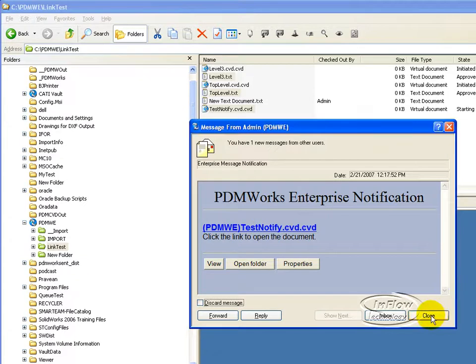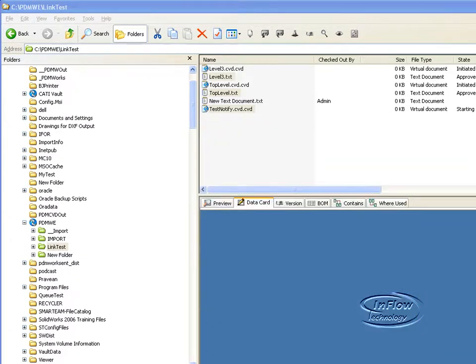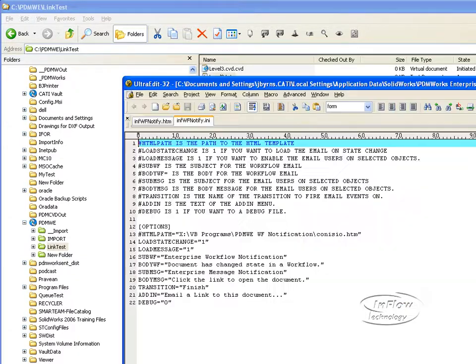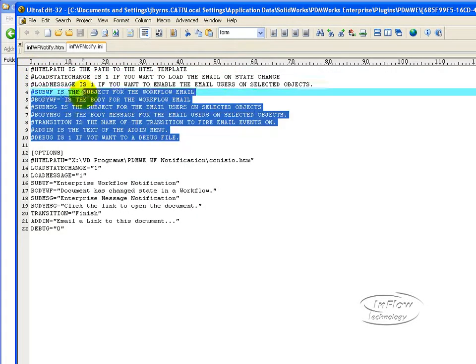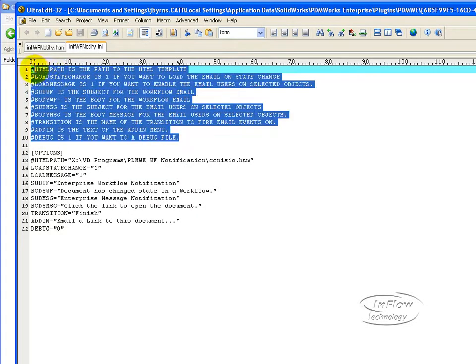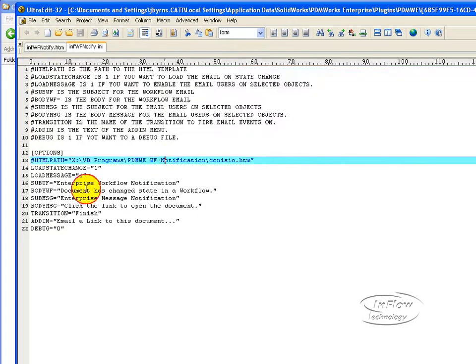Lastly, I want to show you the configuration. The configuration is completely customizable. Configurable, I should say, via this ini file. The ini file, these hash marks here discuss what each attribute or option means. We can go ahead and specify a specific HTML file.